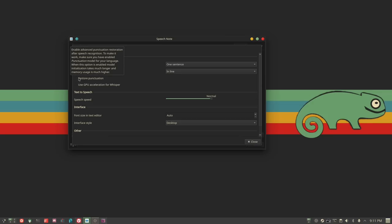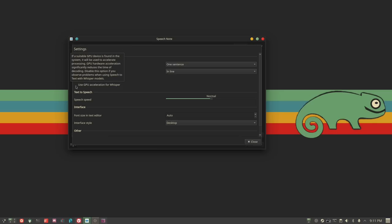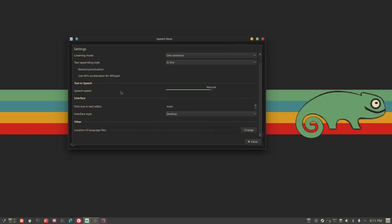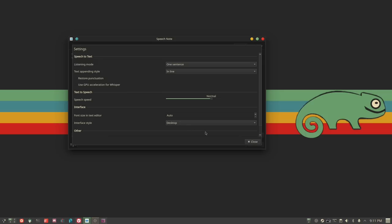You can enable Restore Punctuation, which requires that punctuation model we downloaded — though it is more memory and CPU intensive so it will be slower. GPU acceleration should make things much faster, though I haven't tried it yet. You can also speed up or slow down the text-to-speech voice, change the interface appearance, and change the location of the language files. It's fairly simple but gives you decent control.